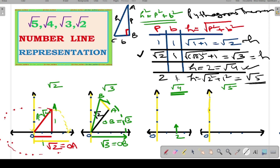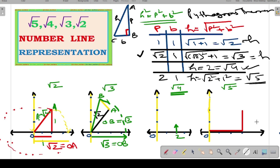For root 5, the perpendicular will be 2 and the base will be 1. In the last plot, plot 2 on the positive x side from the origin. The perpendicular and base can be interchanged with each other since both are perpendicular to each other. One length should be 2 and the other will be 1.